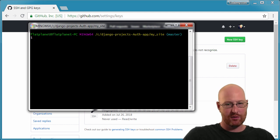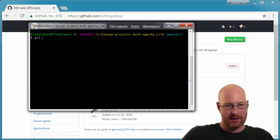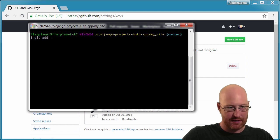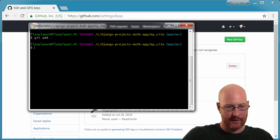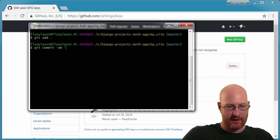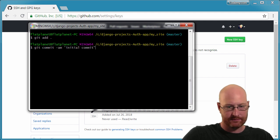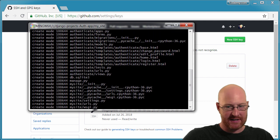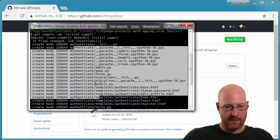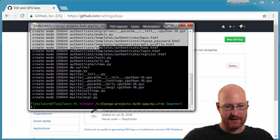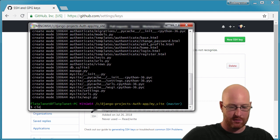Now we need to save our code and commit it to our new repository. Type 'git add .' — the period stands for everything. Then 'git commit -am "initial commit"'. You can see it's added all the files in this directory.